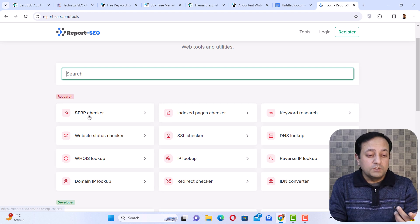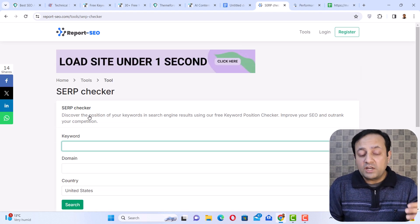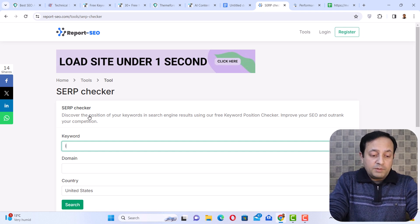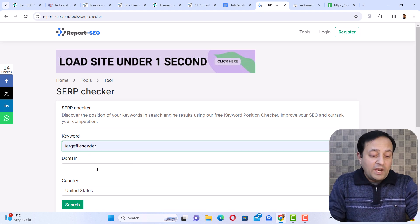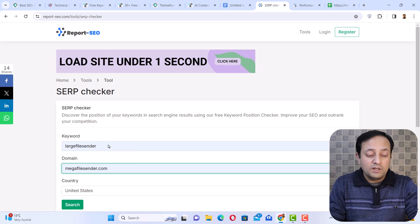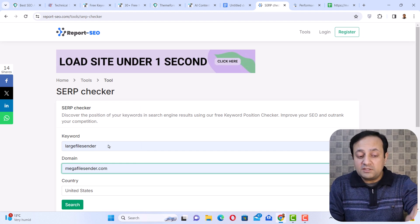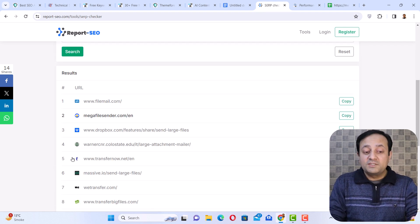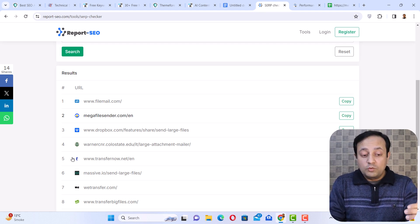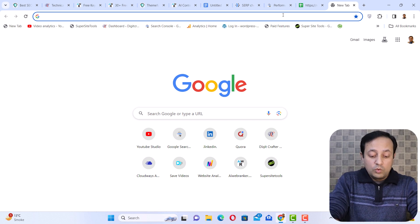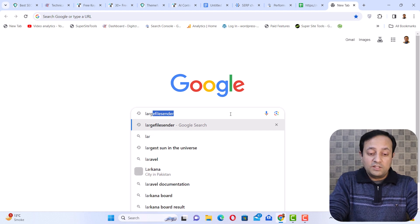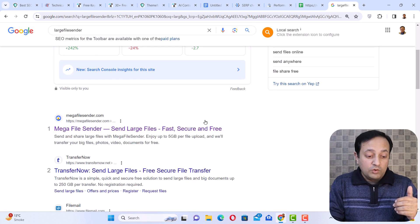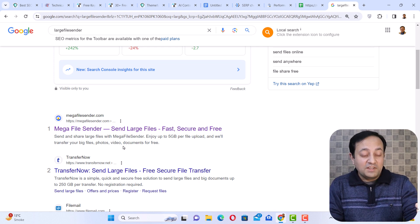Let me show you one of the tools, which is the SERP checker. What is the function of this SERP checker tool? For example, one of my websites, megafilesender.com — I want to check a specific keyword, 'large file sender,' and see whether my website is appearing in the top 10 in Google search for this keyword. I will select the country United States and click on search. Here you can see my website, megafilesender, is at the second position in Google search. To verify this, let me go directly to Google search and write the same keyword — and you can see I am ranking at second position. Going down, you can see my website is ranking at number one for this keyword.